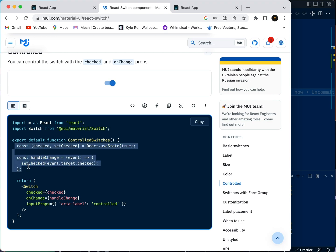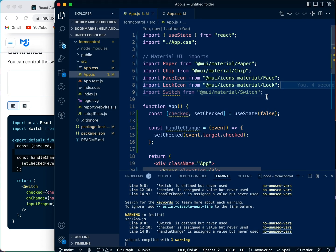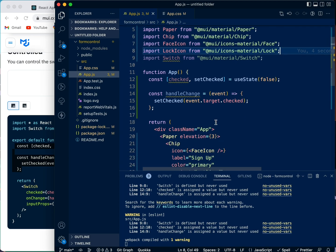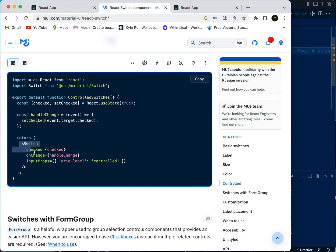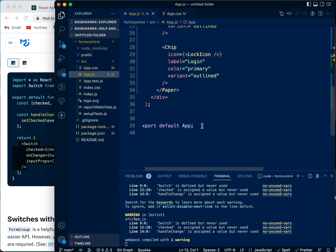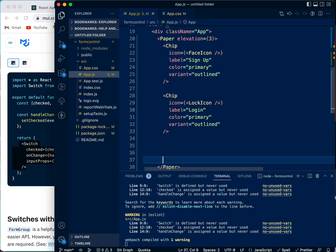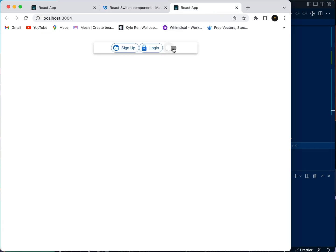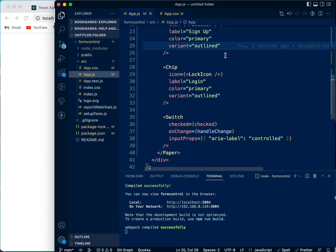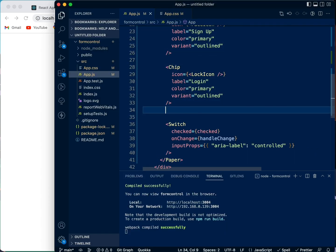We're going to import the Switch first of all, then import this to handle the files. We'll take the Switch code, copy it, and put it below. Let's check our switch on and off — on and off. We also want a little bit of a line break from this.